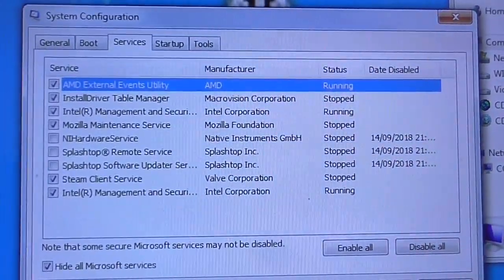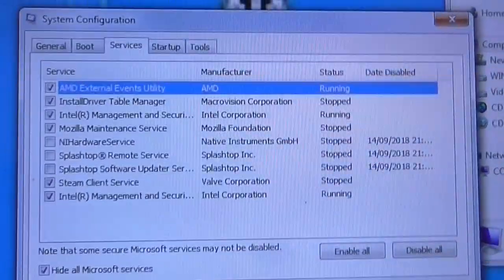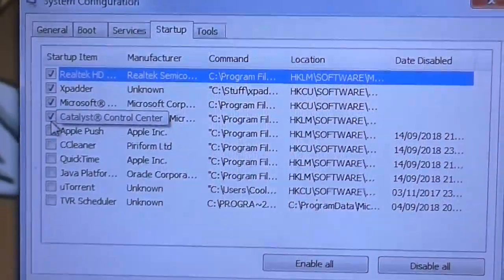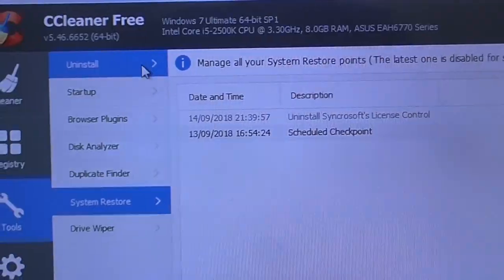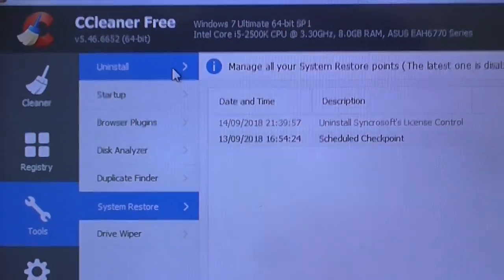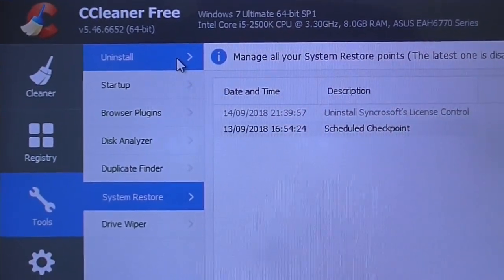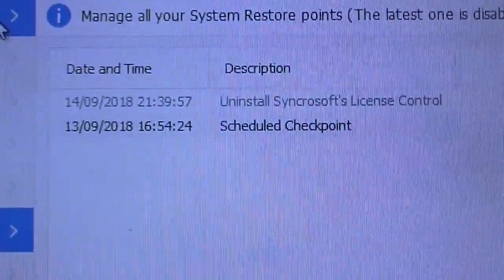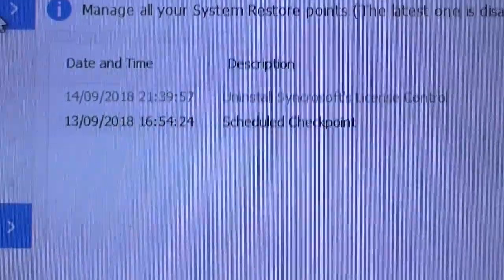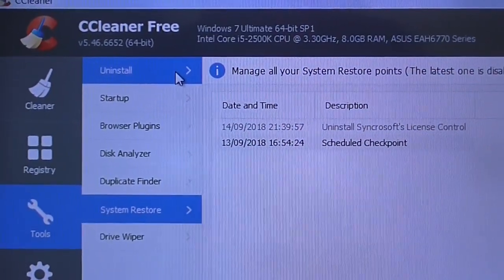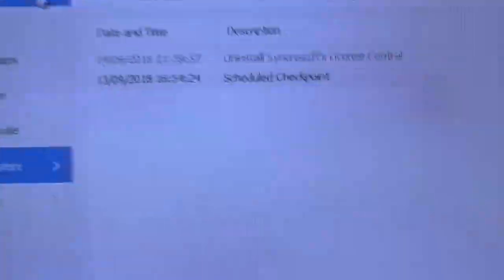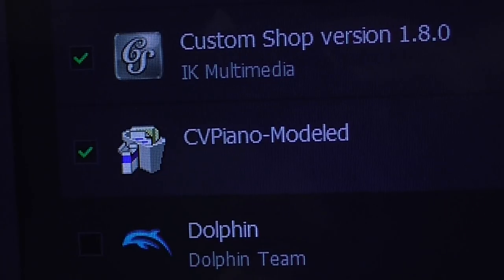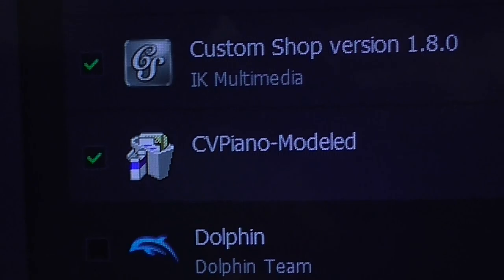I've tried everything. I've gone into msconfig and disabled any suspicious looking services or startup items, and that hasn't cured anything. Malwarebytes didn't find anything. And I cannot do a system restore because, according to CCleaner, the only system restore was created yesterday. So I tried to uninstall the program, which you can see in grey — that didn't help. It's still there.